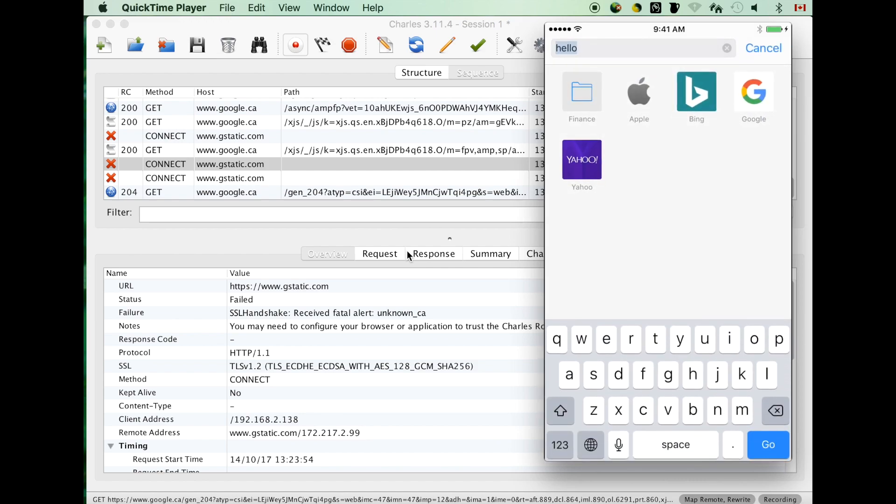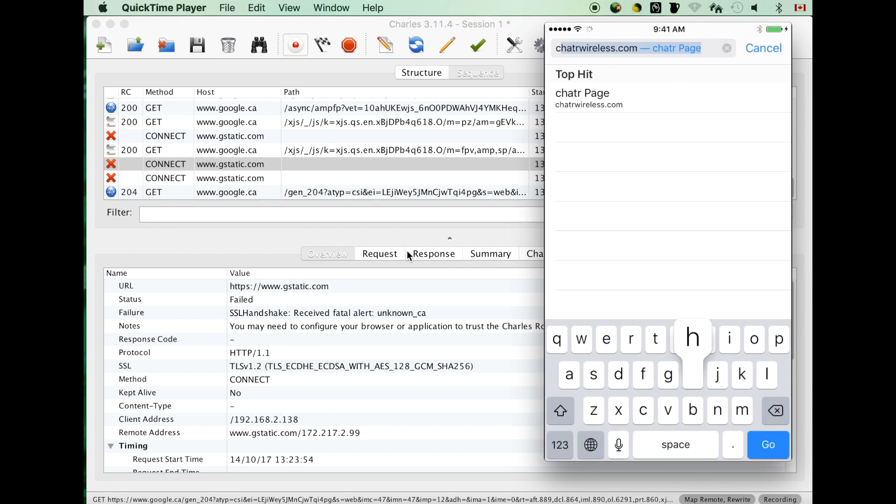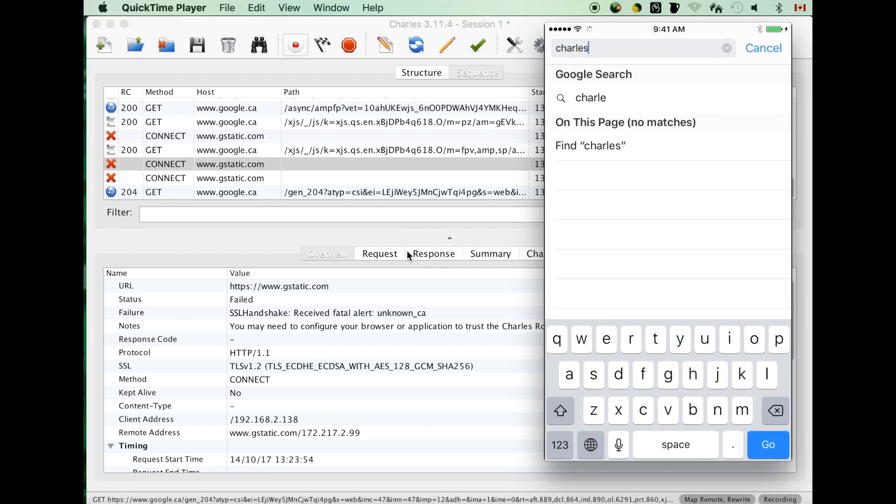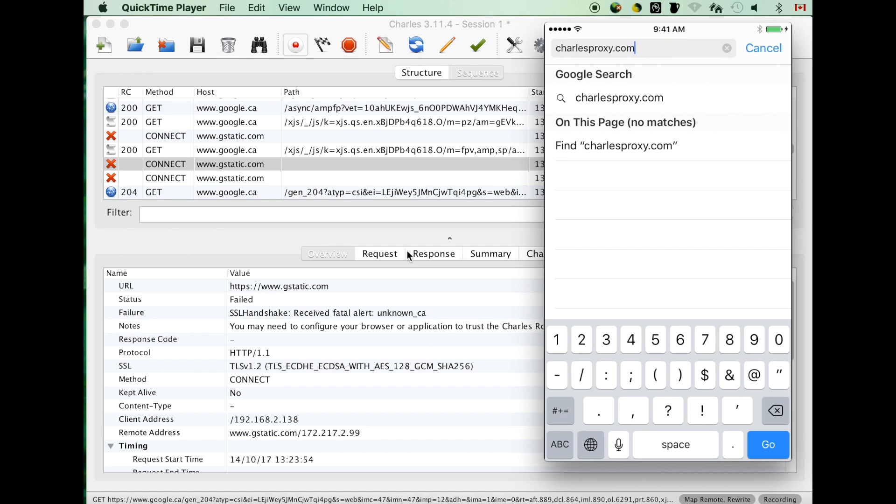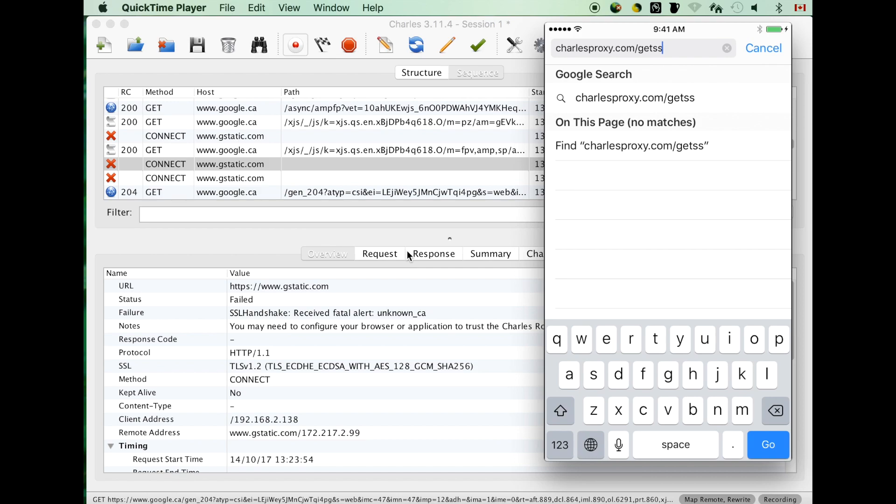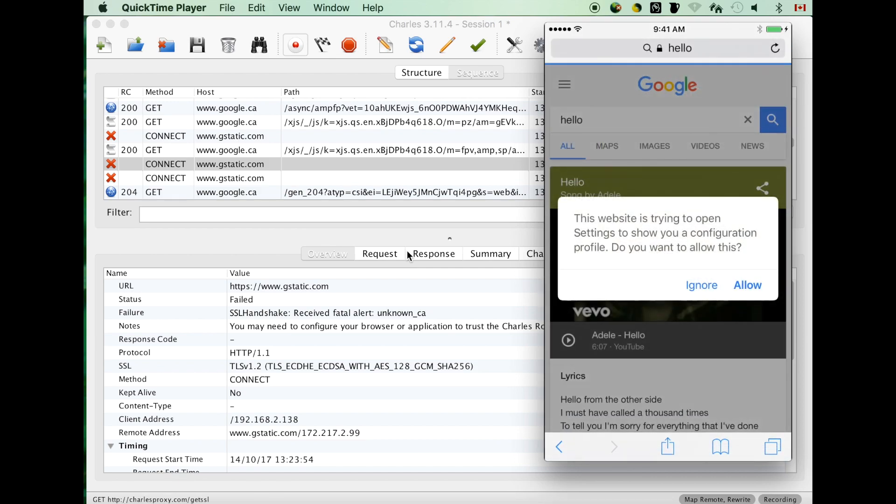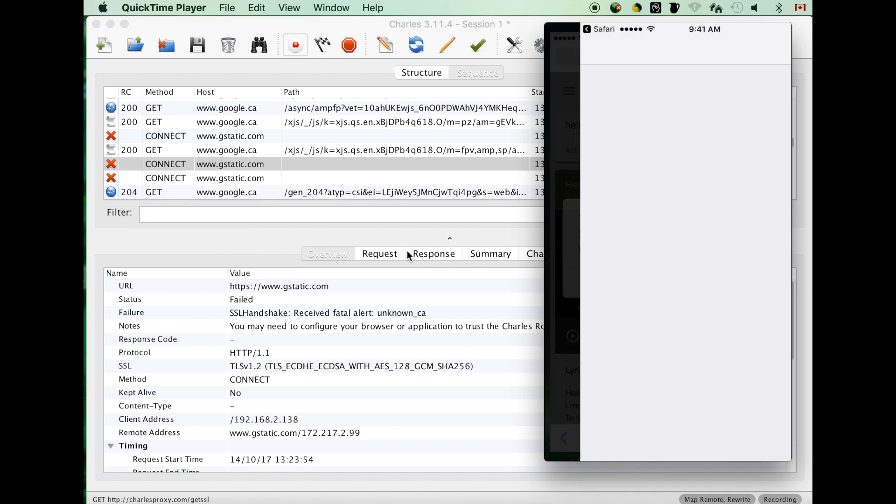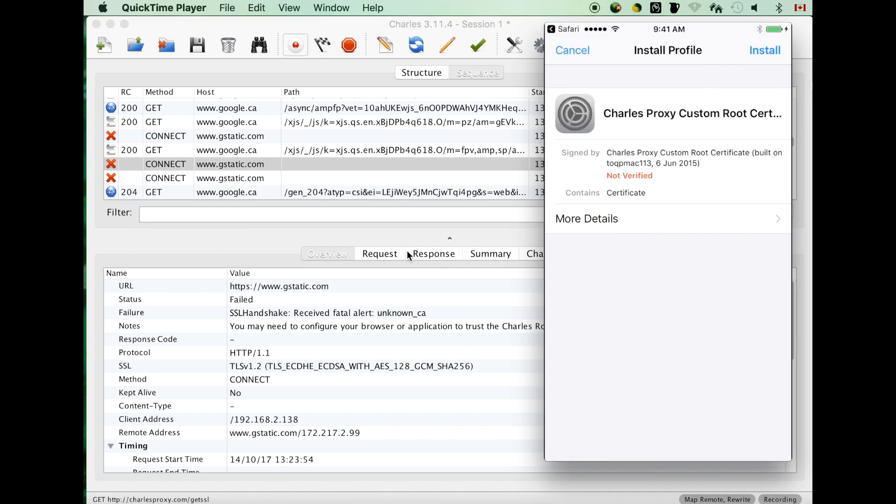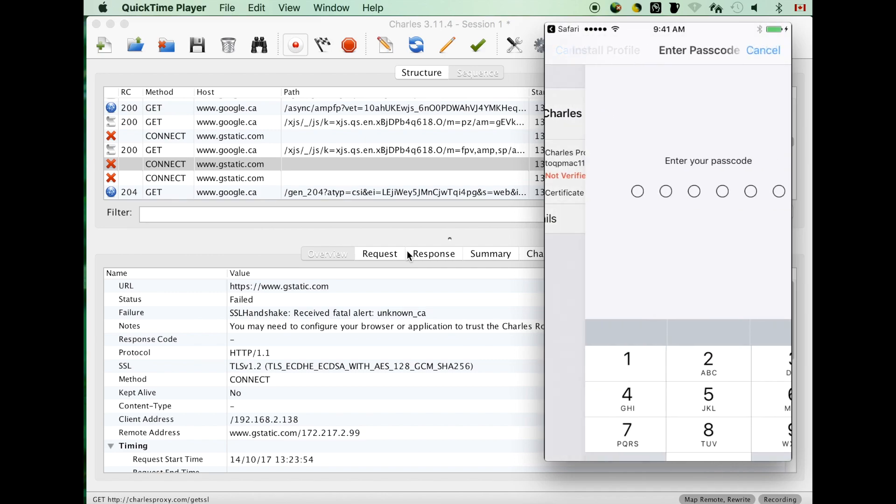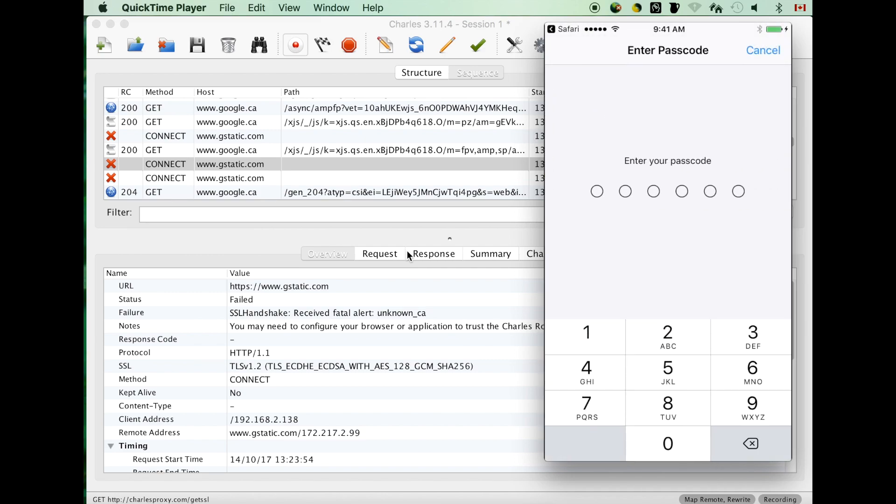Go to the browser, input charlesproxy.com slash getssl and enter. Then just follow the steps to finish the SSL certificate installation process.